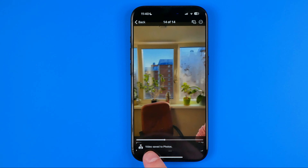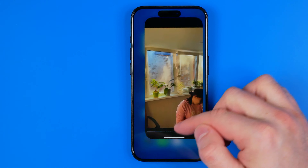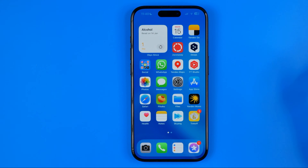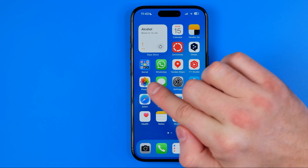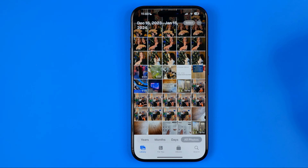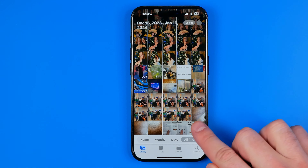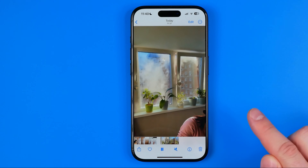It says Video Saved to Photos, which means if we head over to the Photos app we can easily find that video there.